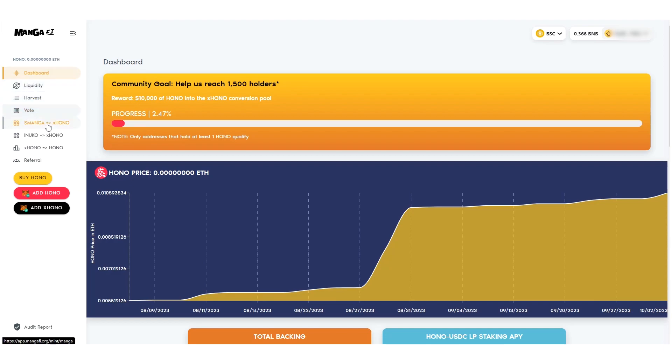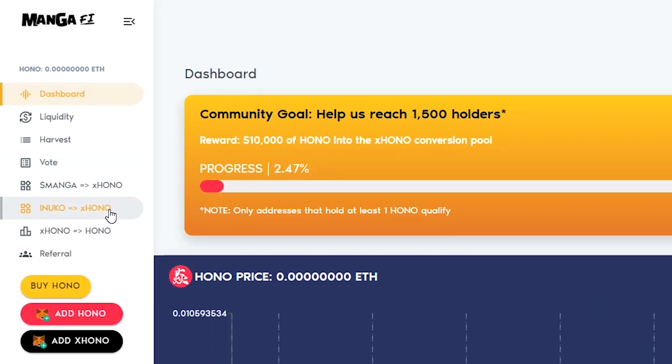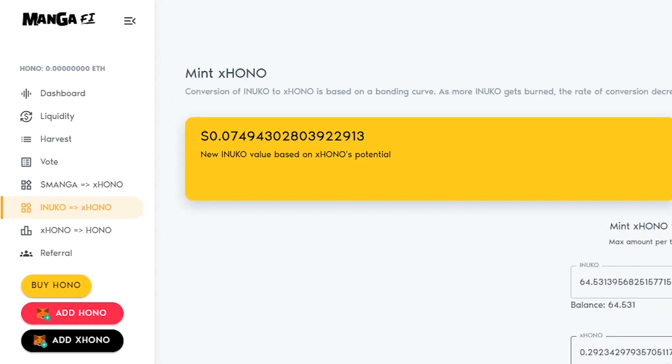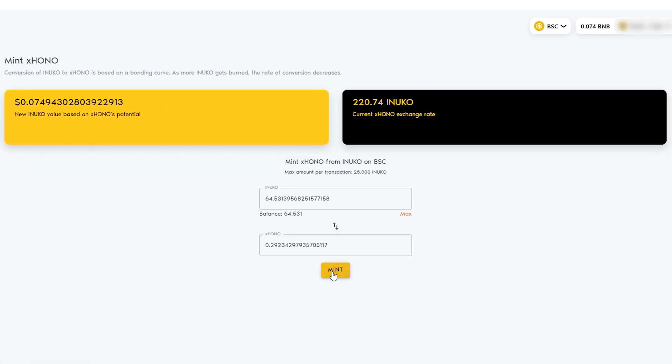Select the InuKo to Exono tab. You may manually enter how much InuKo you want to exchange, or simply click max. Click on the mint button.